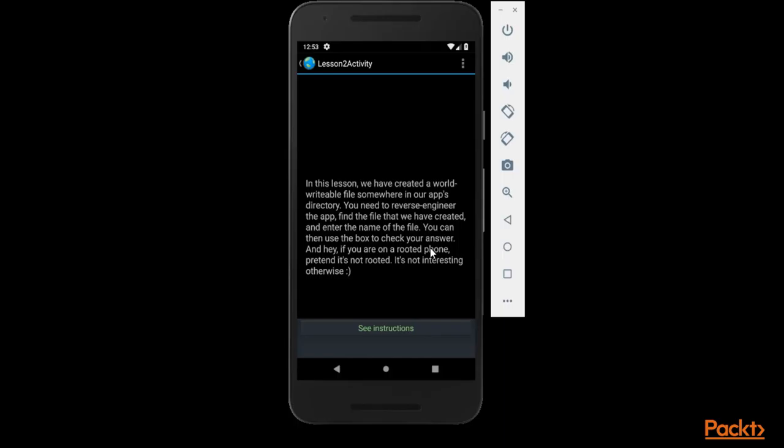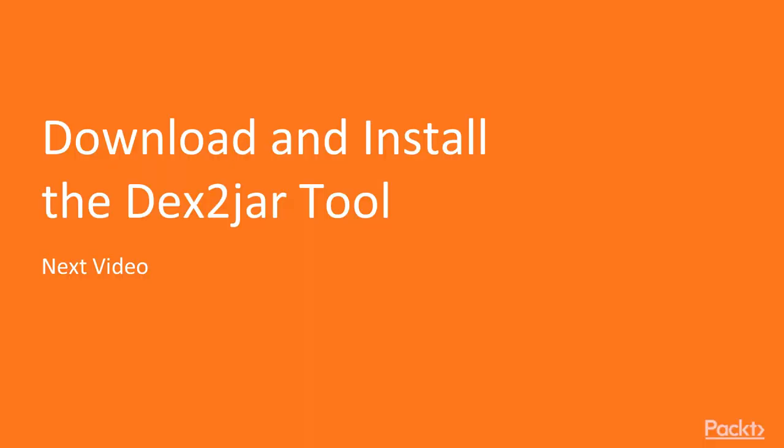This is all about the task. I hope you have understood the task and we are going to proceed with this task in the next video. In the next video we are going to download and install the dex to jar tool inside Windows machine. Thank you so much.